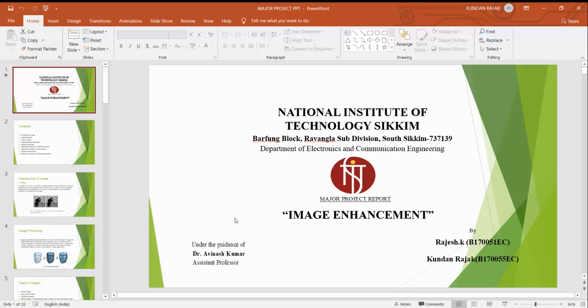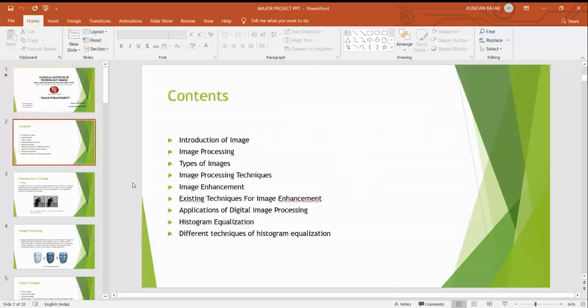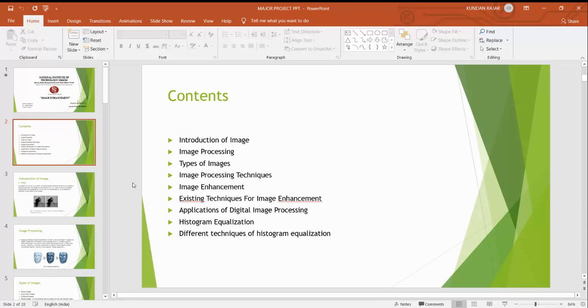Now let me get into my project on image enhancement and histogram equalization. The contents are introduction of images, image processing, types of images, image processing techniques, image enhancement, existing techniques for image enhancement, application of digital image processing, histogram equalization and the last different techniques for histogram equalization.